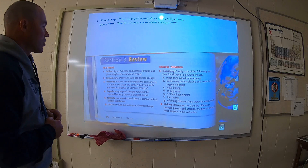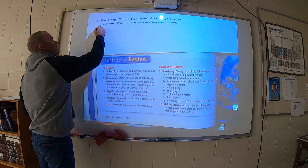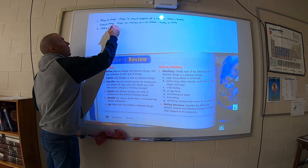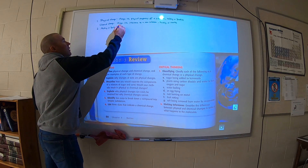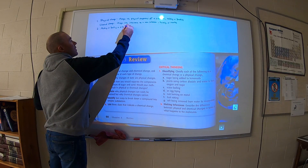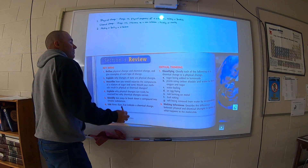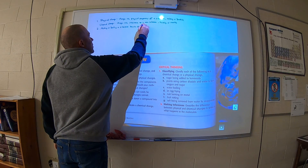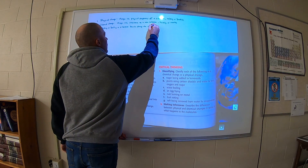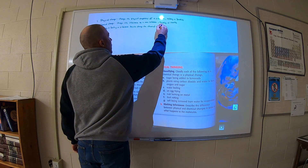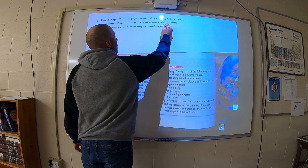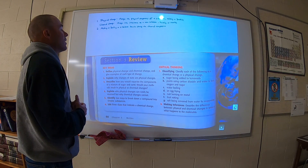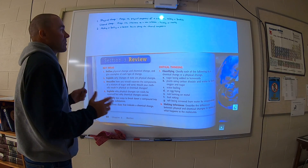Number two: explain why changes of state are physical changes. Melting or boiling a substance doesn't change the chemical composition. So when you melt ice, it becomes water — it's still H2O. When you boil water to become steam, it's still H2O.